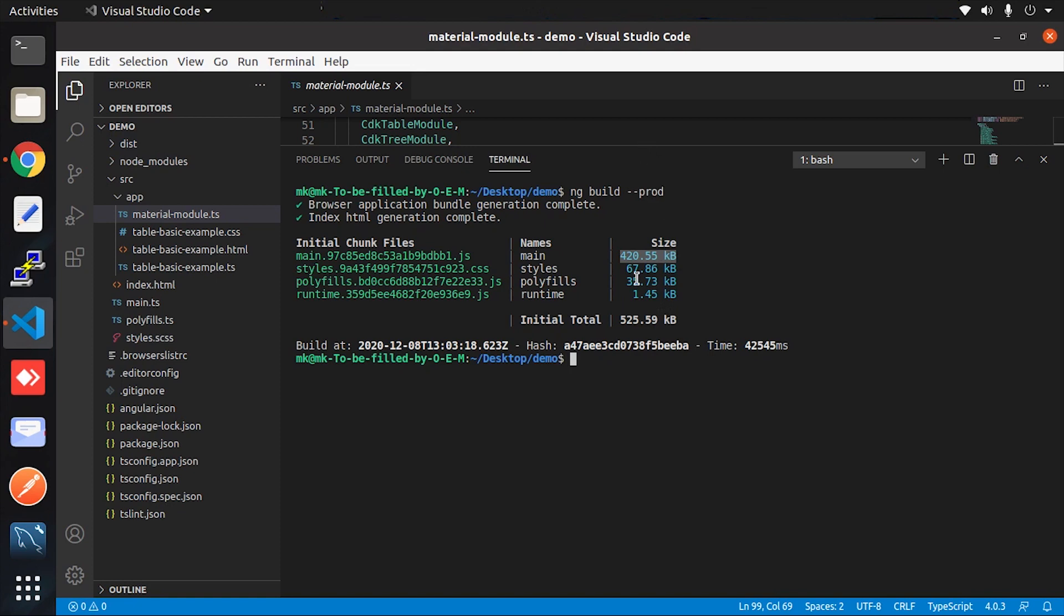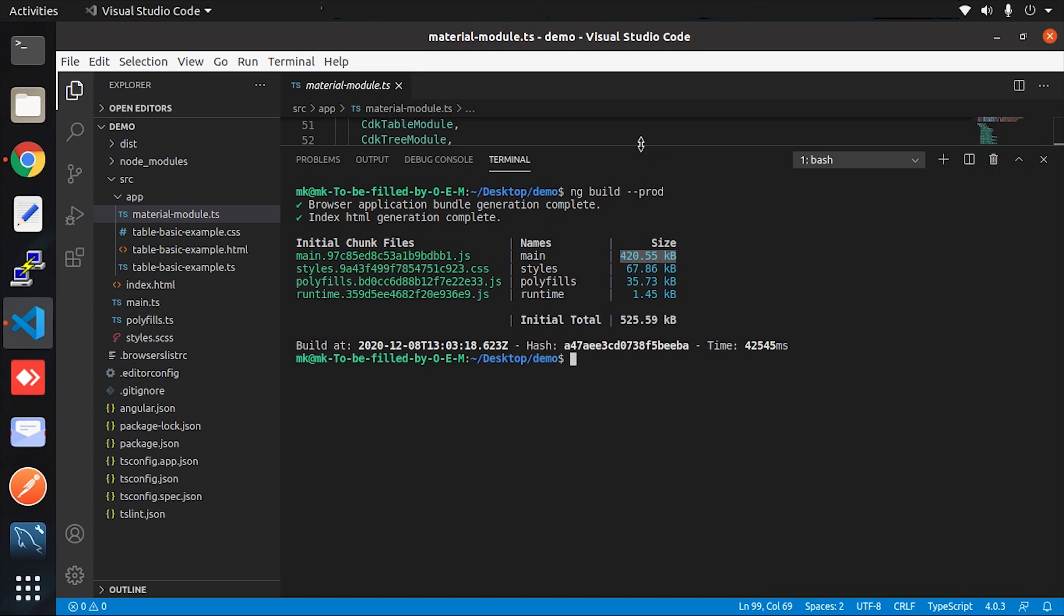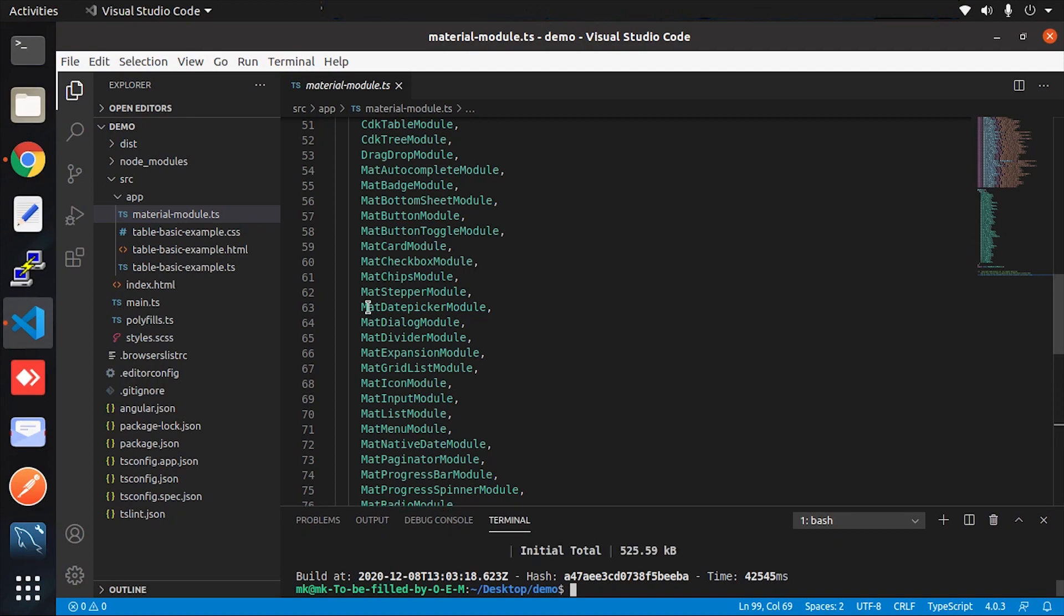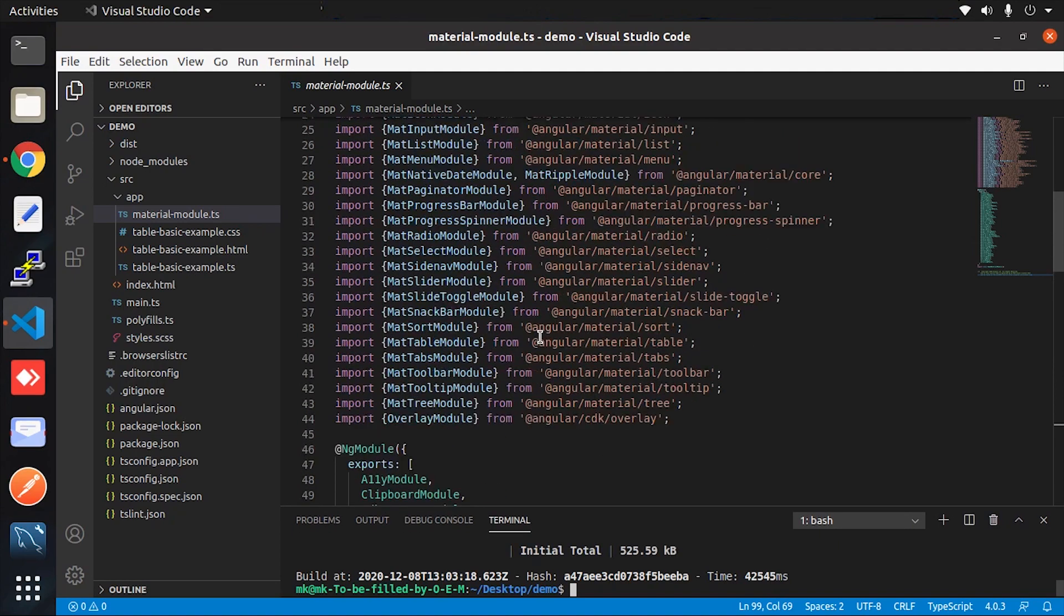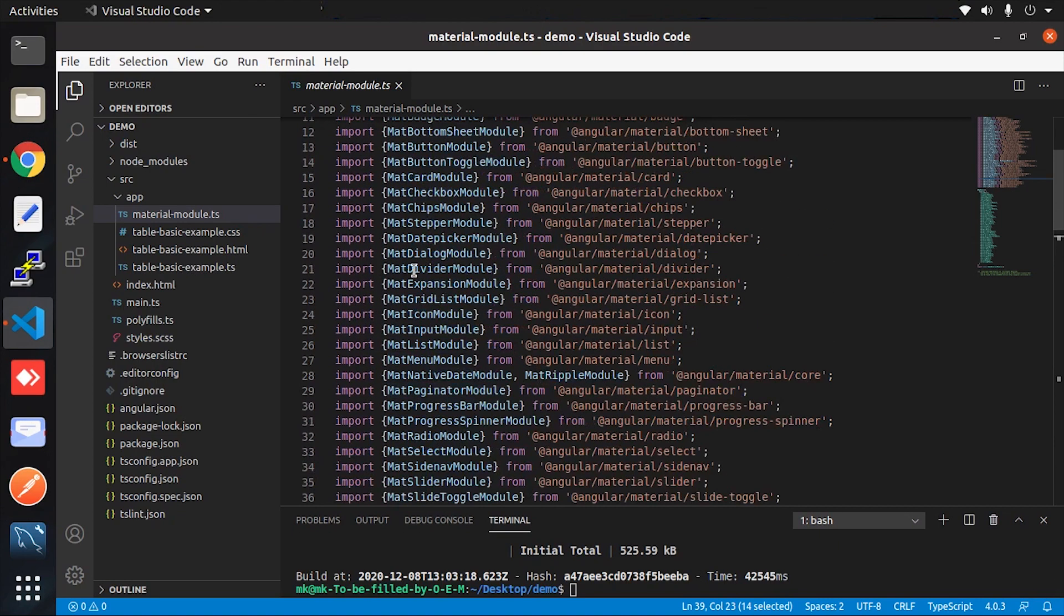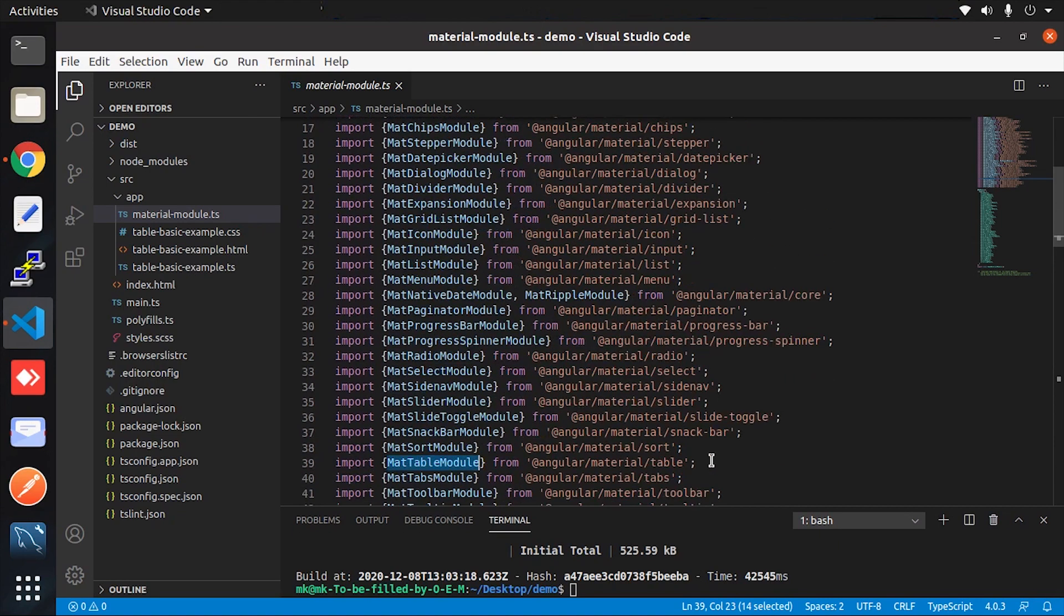Now try another scenario. Here we remove all unnecessary imports from the project. Let me remove it from this file first.